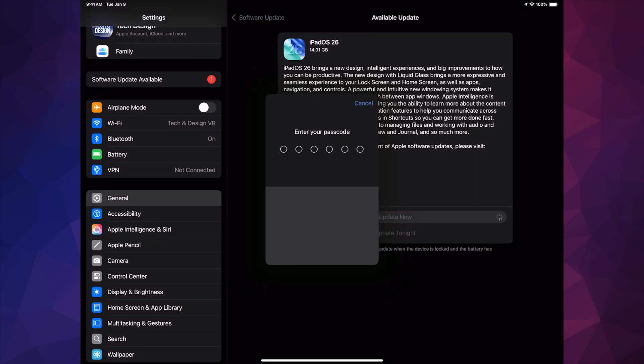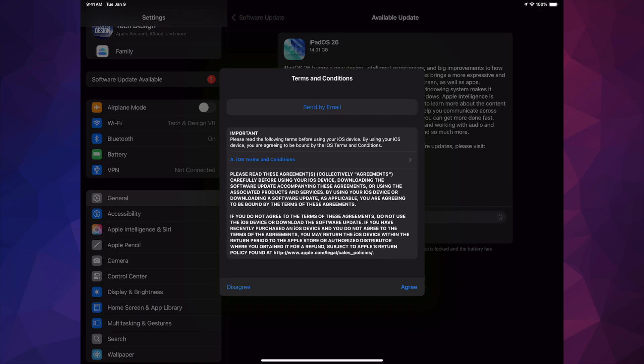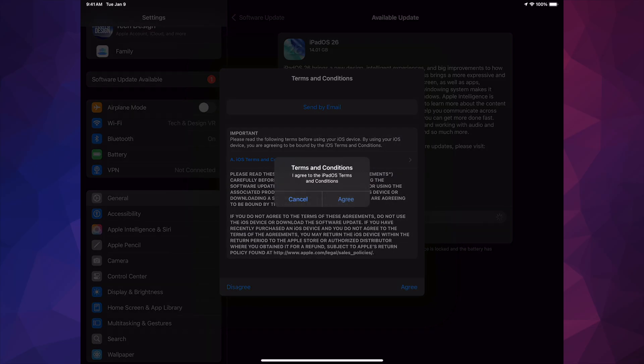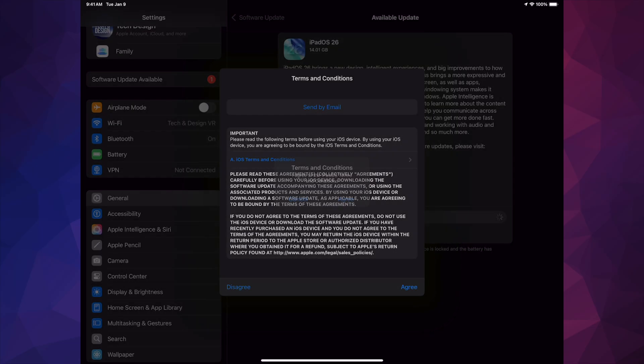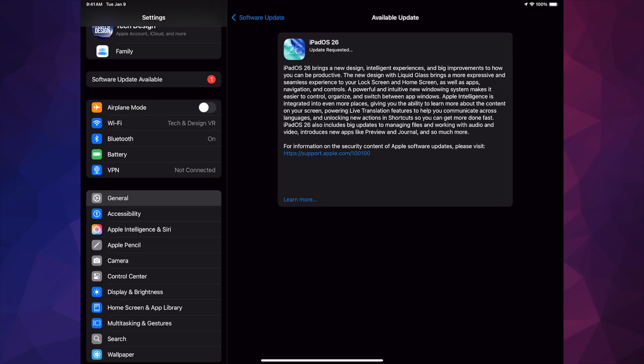Once you tap there, just put in your passcode. Once you put in your passcode, you do have to agree to this on the bottom right inside. Tap Agree, Agree again, and there you go.